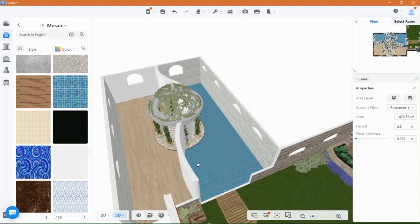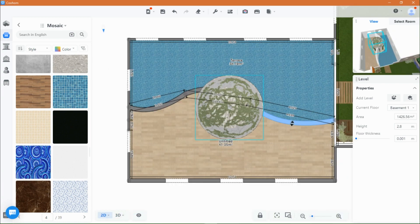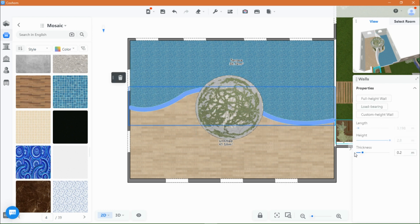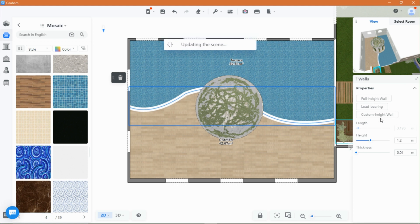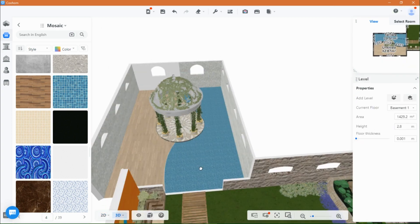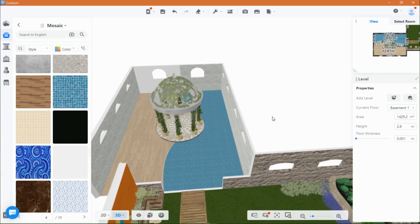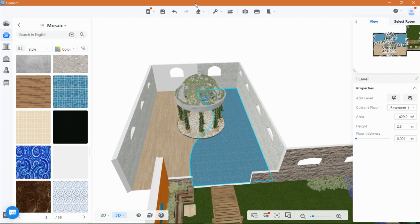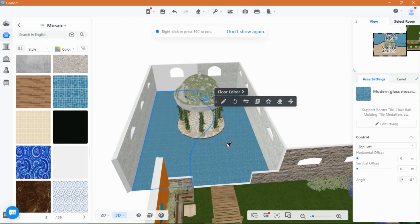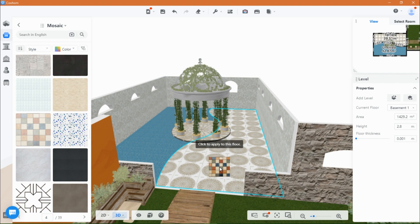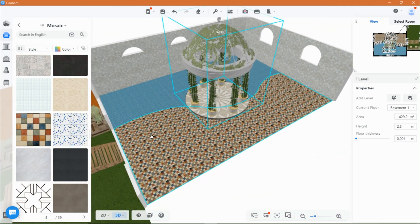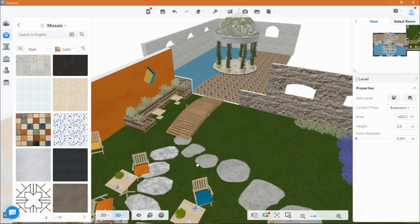Once you are happy with the separation, go ahead and select the wall and change the height and thickness to 0. That would make the wall invisible and you get seamless partitions. It should look like this after applying the materials. I went ahead and painted the interfaces of the openings.